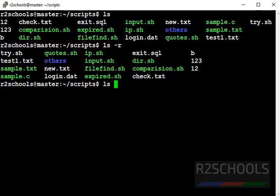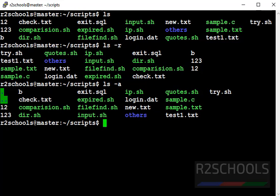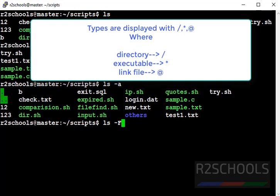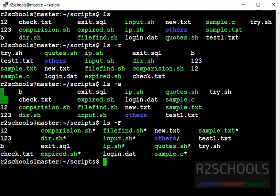One more command is ls hyphen a. It is used to see all files including hidden files. Presently there are no hidden files. Now next command is ls hyphen f. What it will do? It will append the slash after the directory name and star after script file and add the red for symbolic link. See, for script file it added star. For directories it added slash. There are no symlinks. That's why there is no add the red symbol.